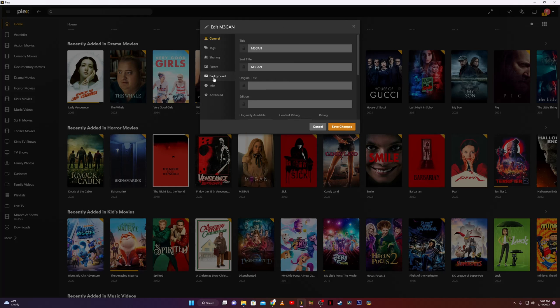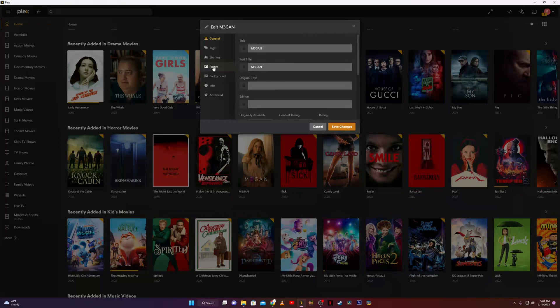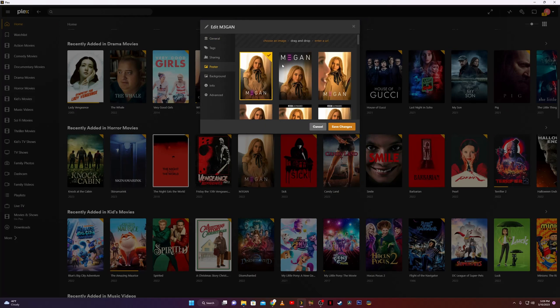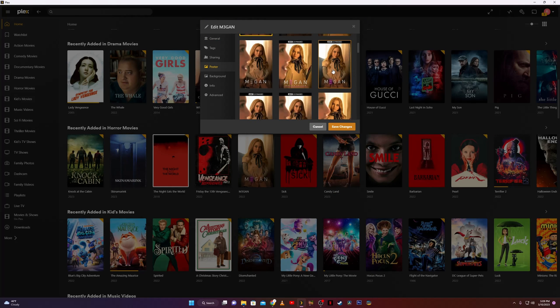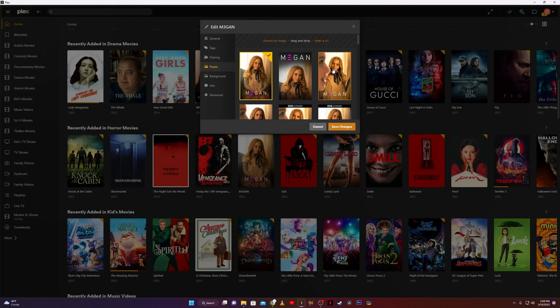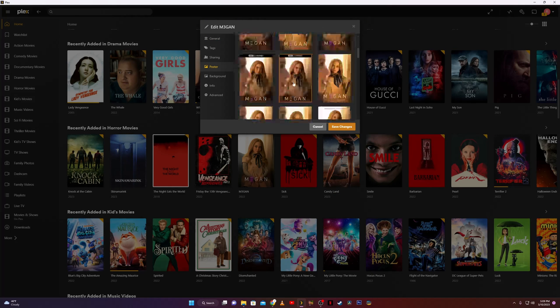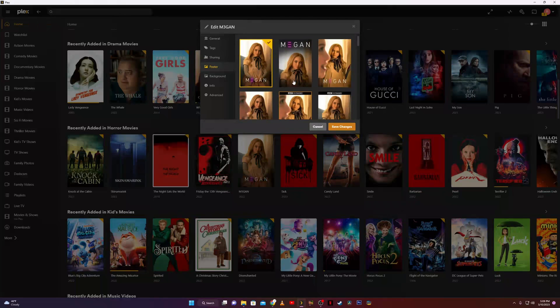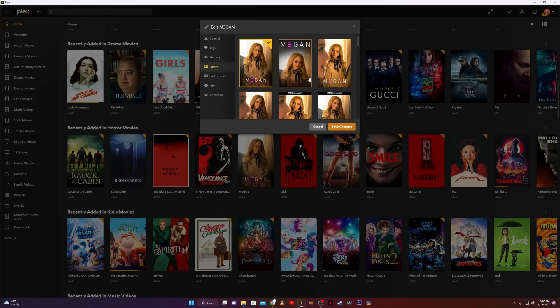Below that I'll show you you can also change your background artwork. Click on poster and there it is - you've got a huge selection of movie posters. Some of these are fan created and some are official.